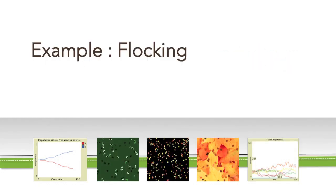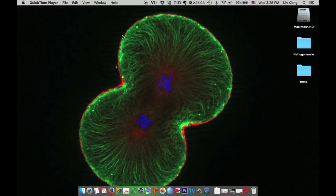In this tutorial, we are going to see two examples. The first one is flocking. Let's open the flocking model.